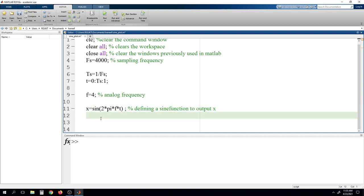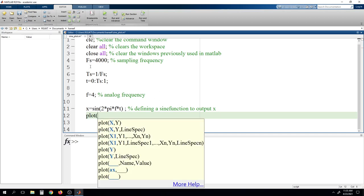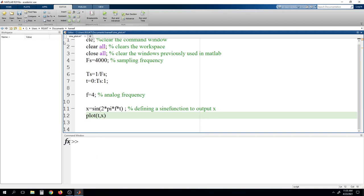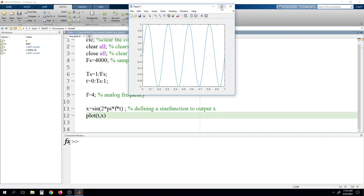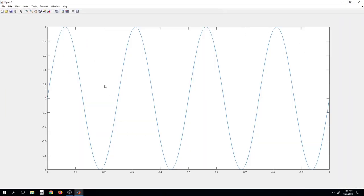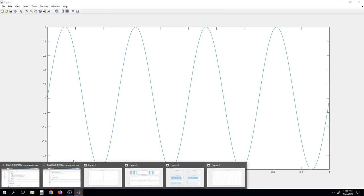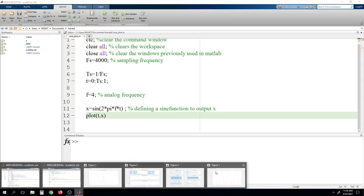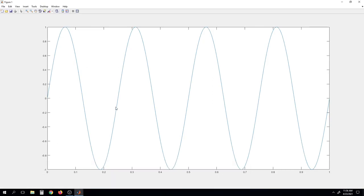Now we will use the plot function to draw a plot for the X variable. We write plot T comma X, so X will be drawn with respect to T. We run the program by pressing F5 or clicking the green button. Here you can see the output for the sine wave. Since we mentioned frequency 4, you can see that 4 cycles have been generated.